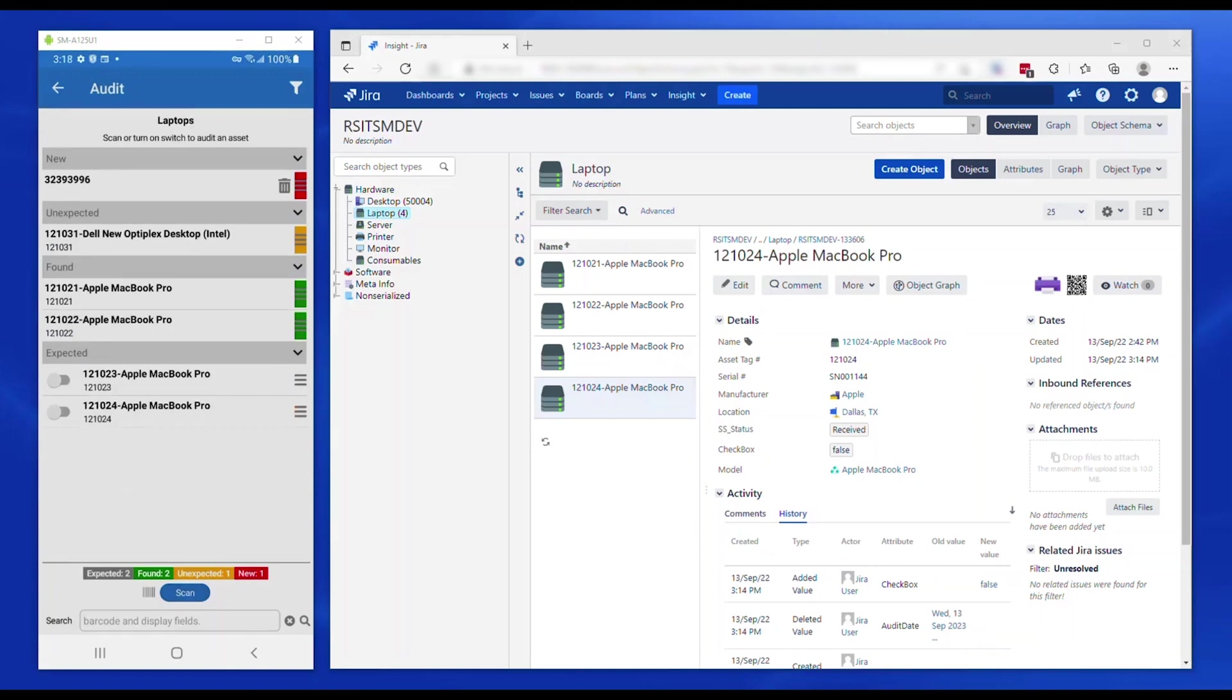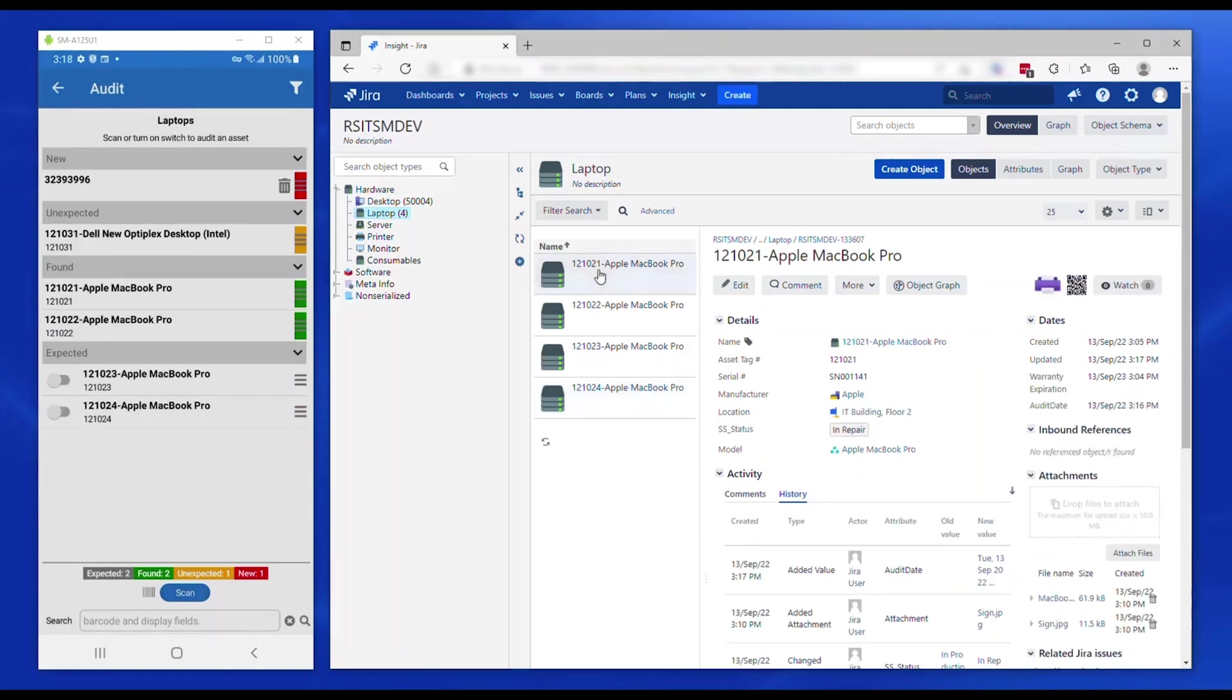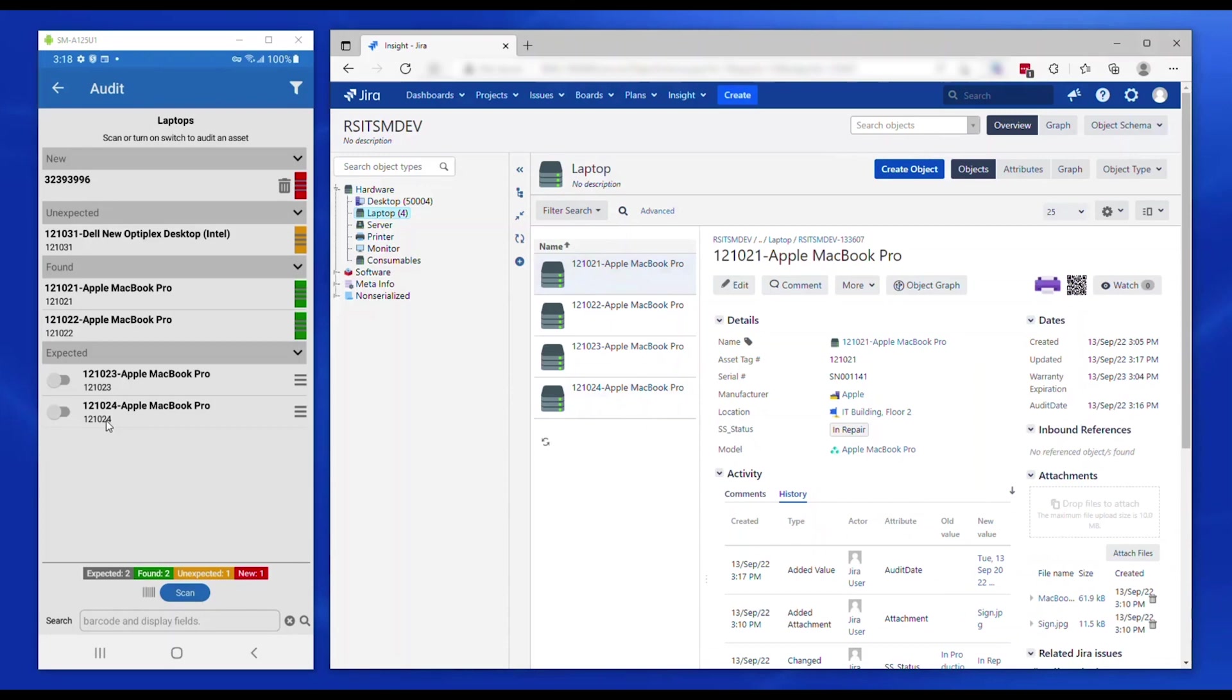A custom date-time field in the CMDB defined as audit date in ScanStar is timestamped each time an asset is audited. This field can be used to generate reports in the target CMDB.